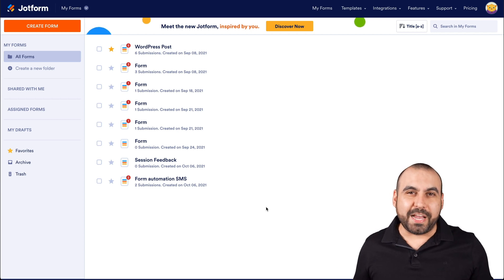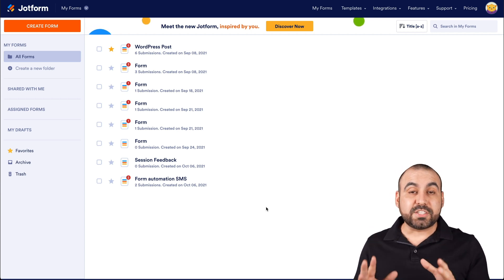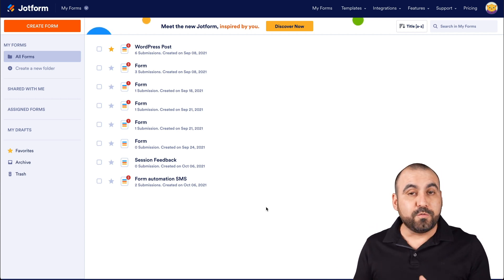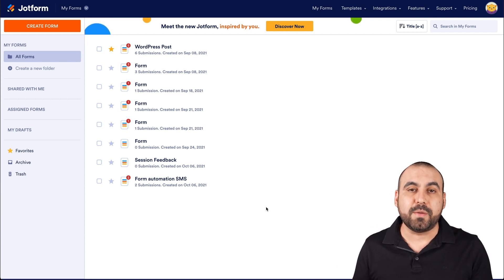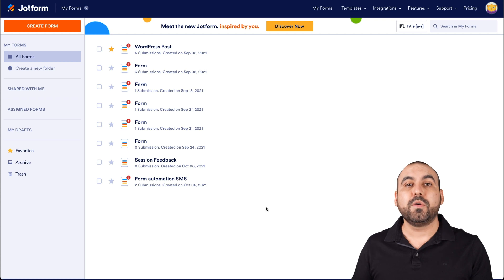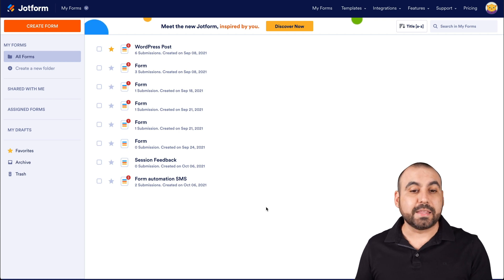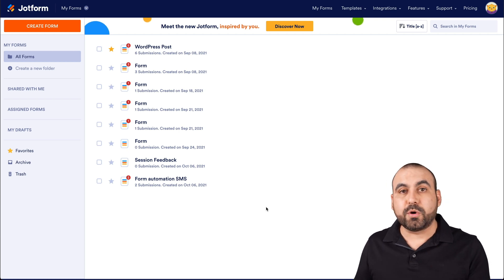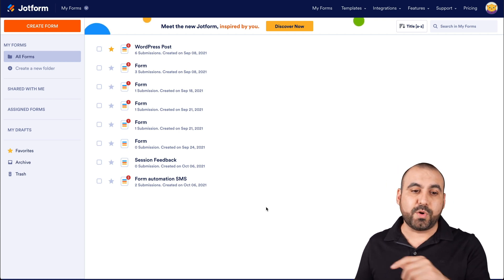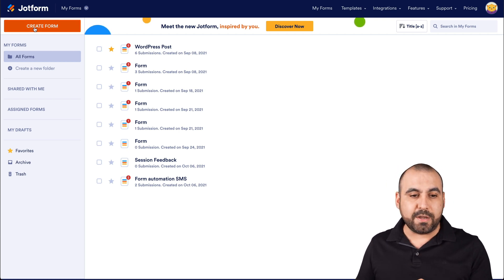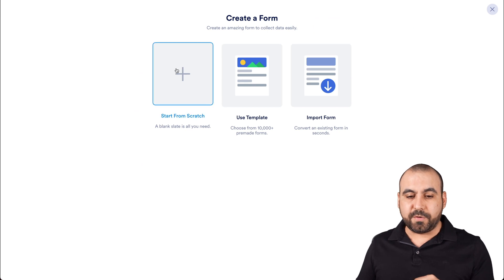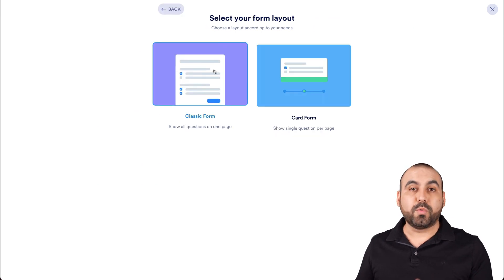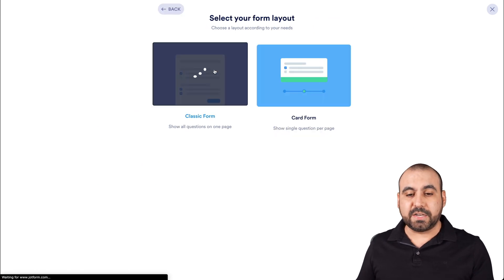This is our JotForm dashboard. Let's get started with a brand new form to show you how easy this is to automate your process with Pabbly Connect. So the first thing we're going to do is create a brand new form. We're going to start from scratch and select classic form for this demo.